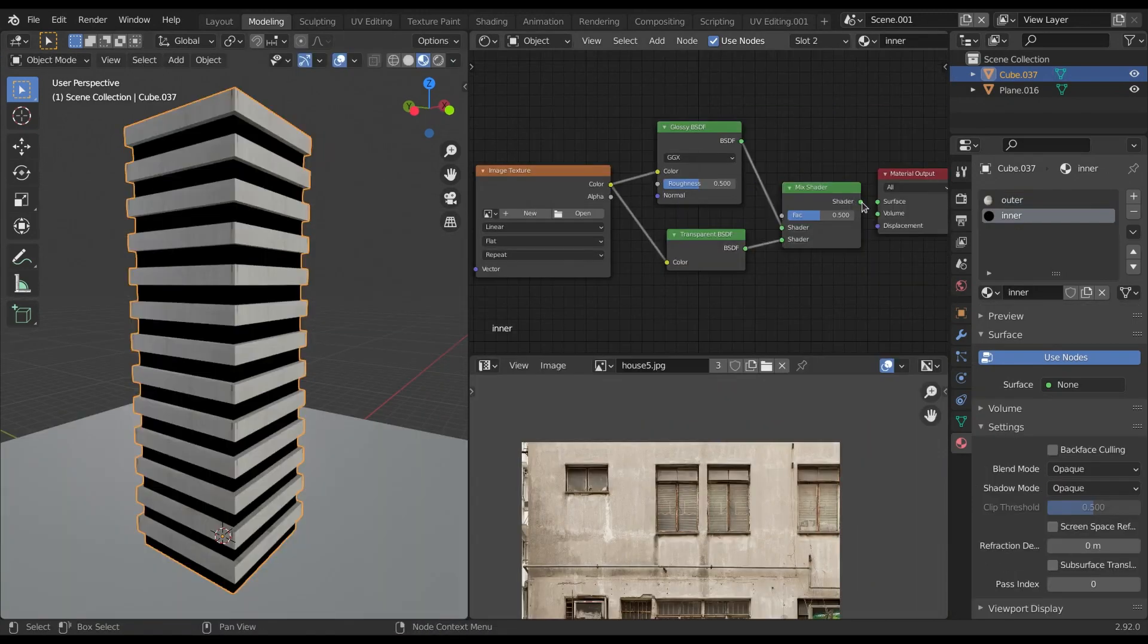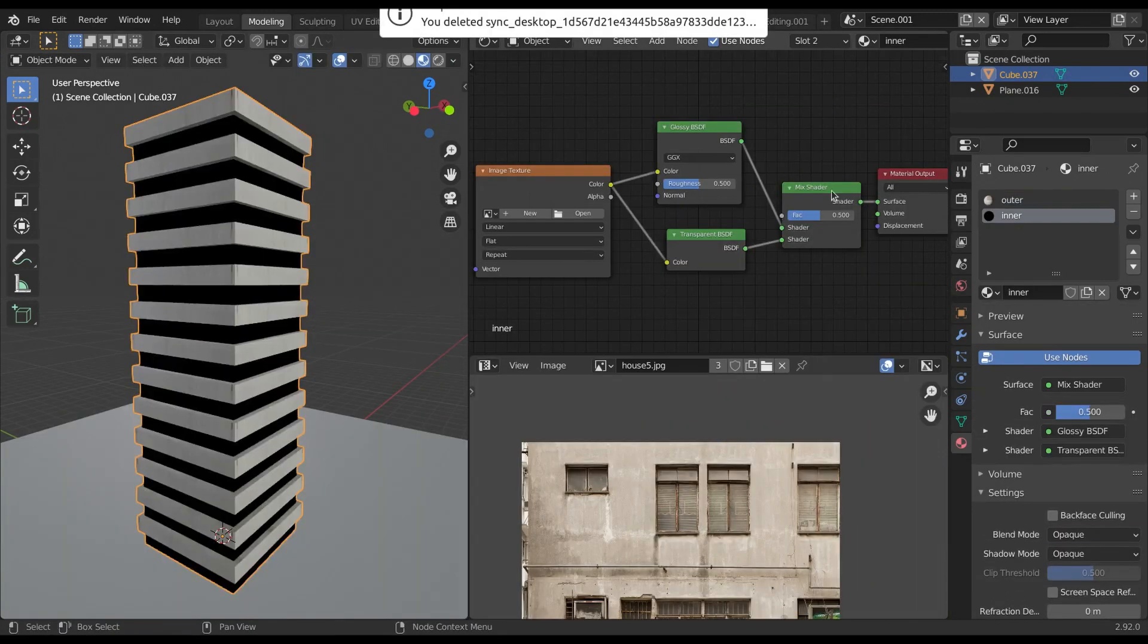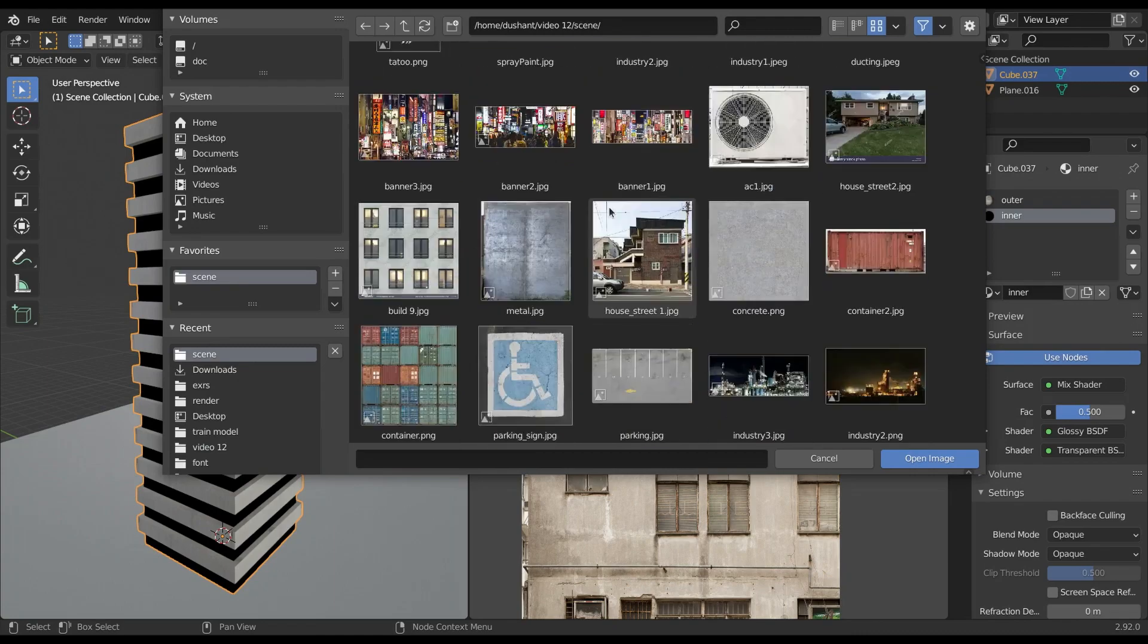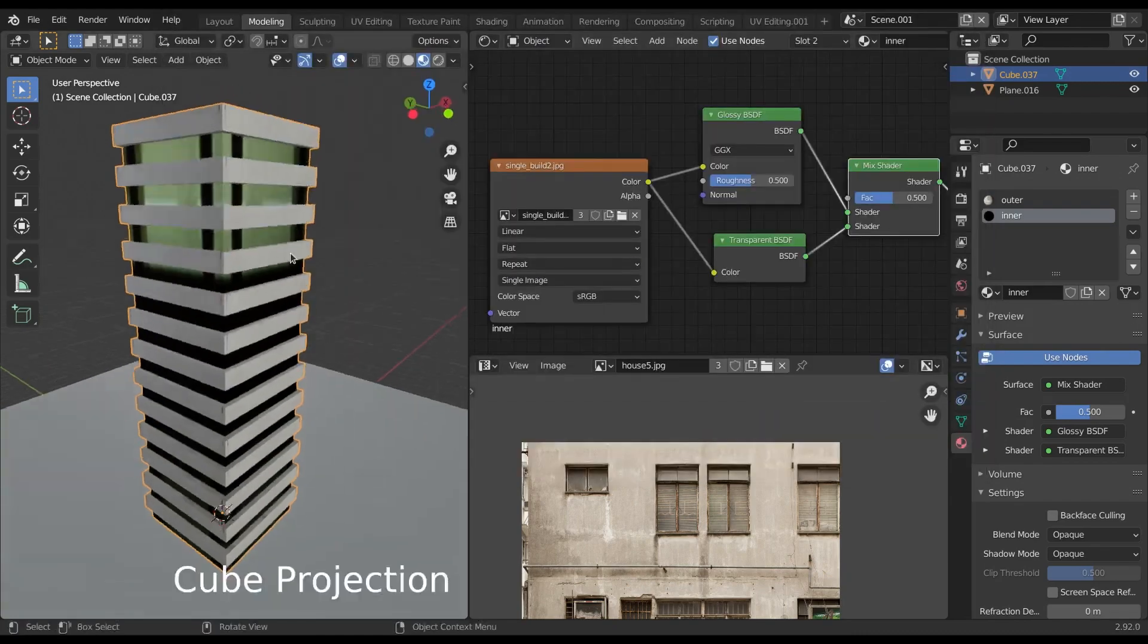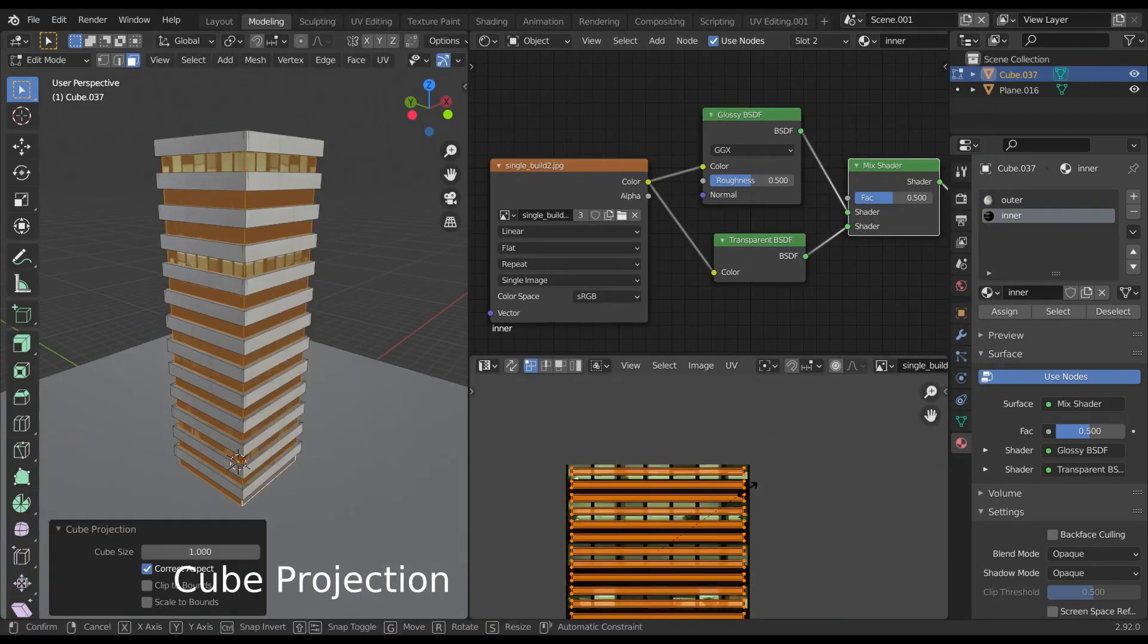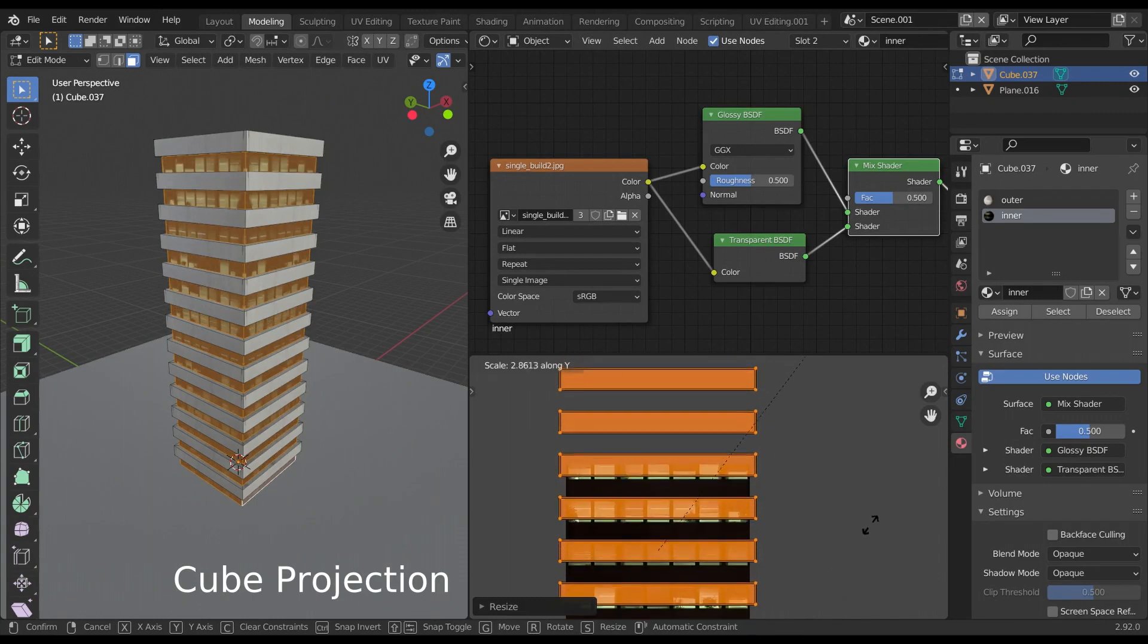For the inner position, I have assigned image texture output connected to the transparent BSDF and glossy BSDF, which is further mixed together via mix shader. Then select the appropriate image texture and using cube projection, unwrap it perfectly over the building.